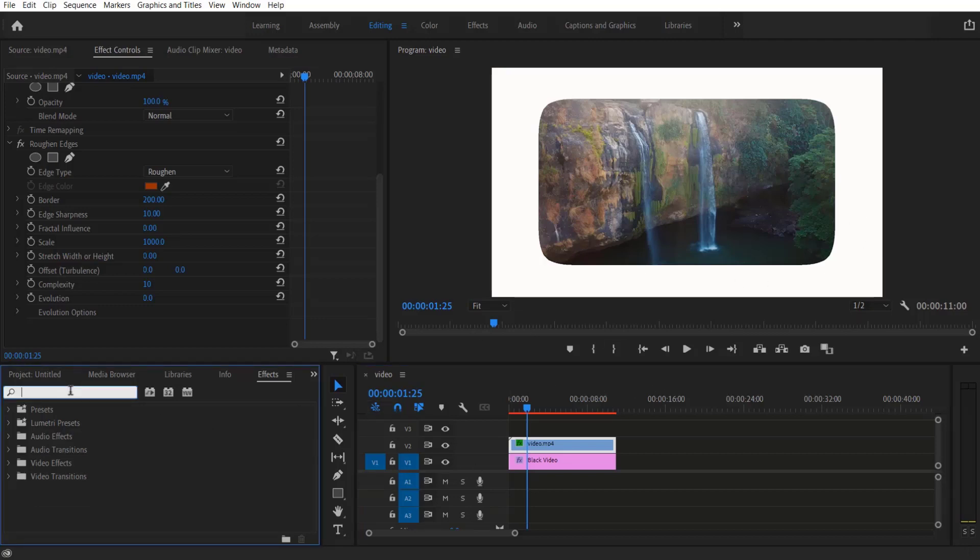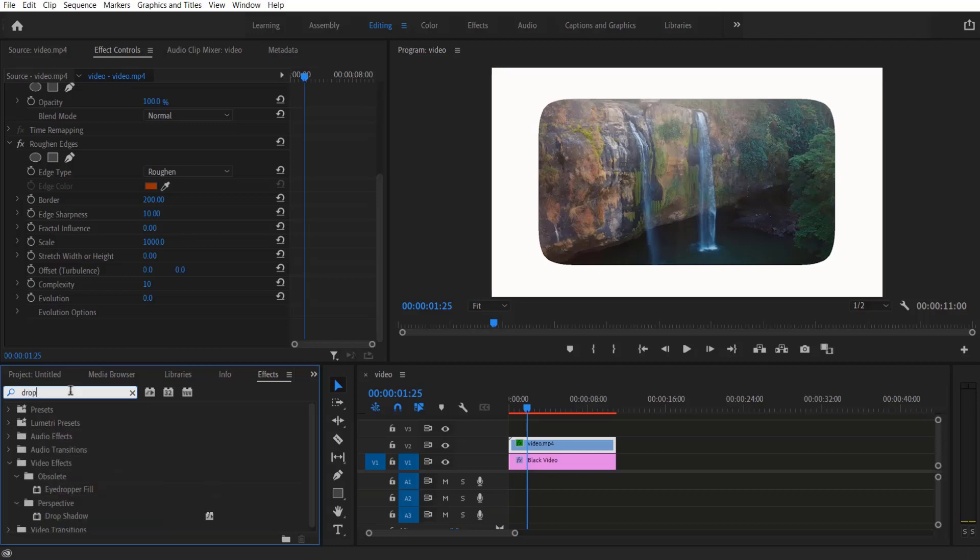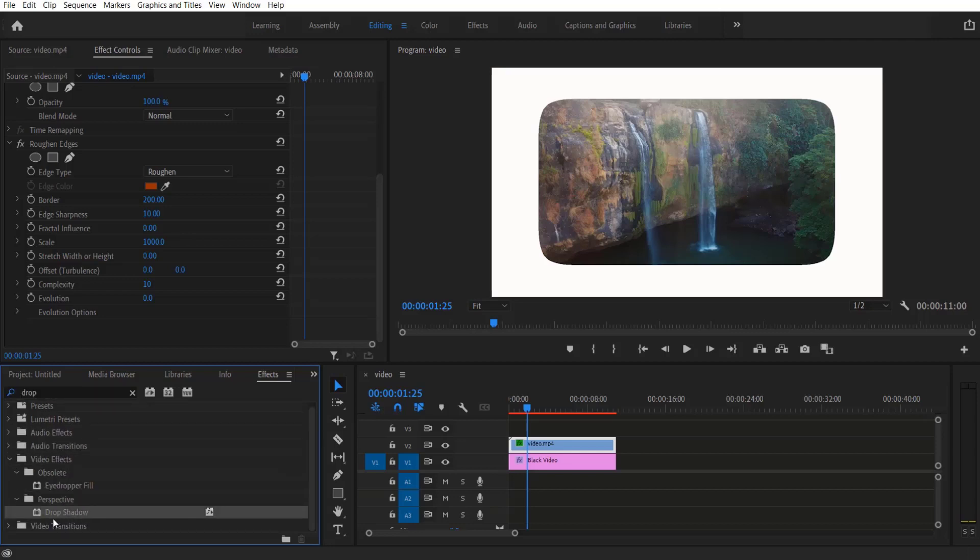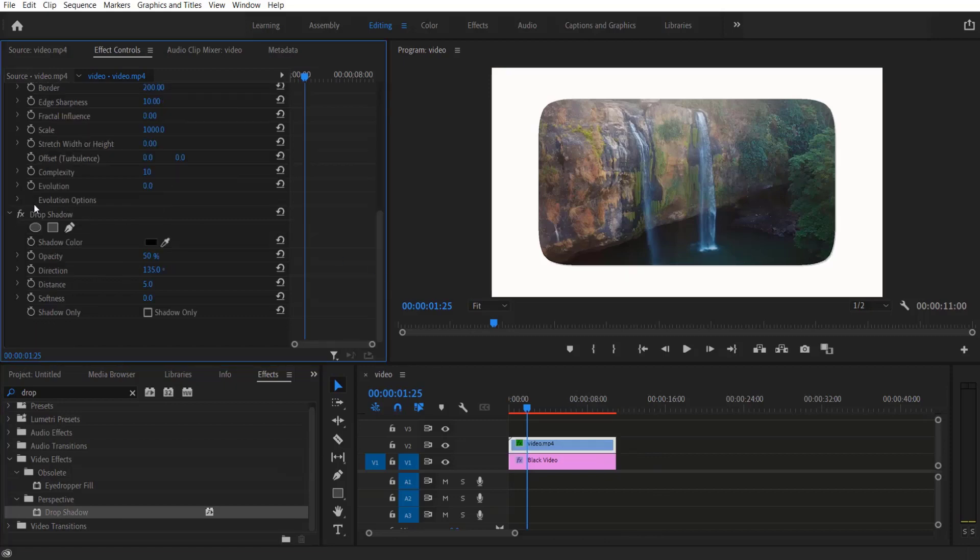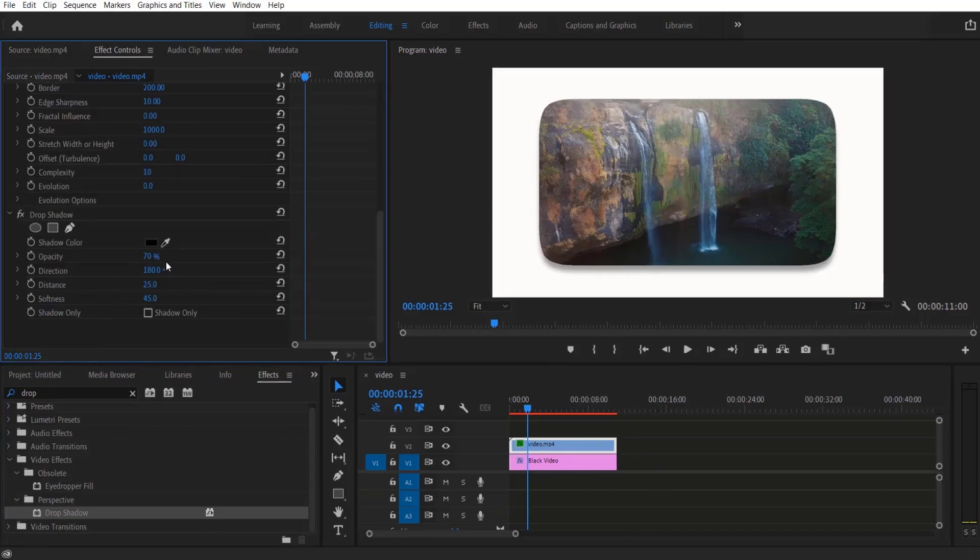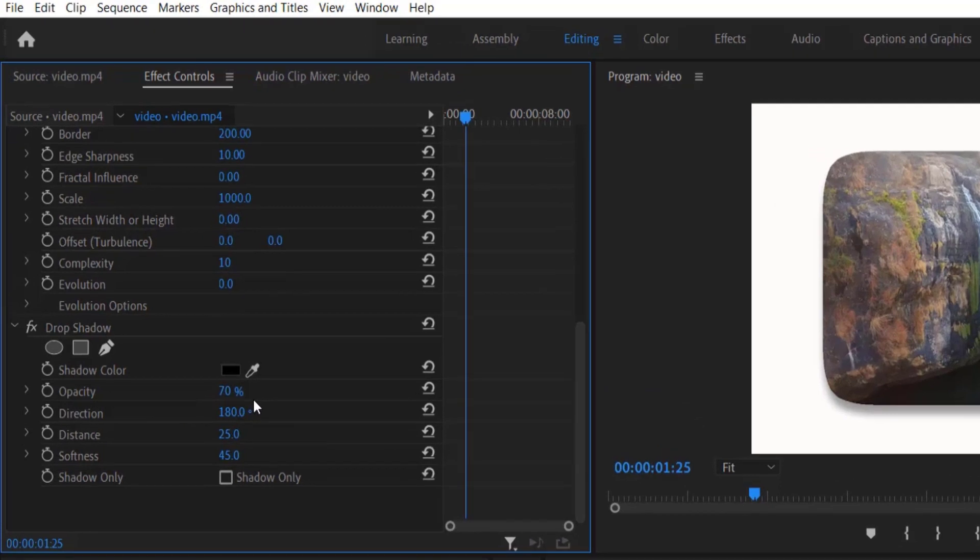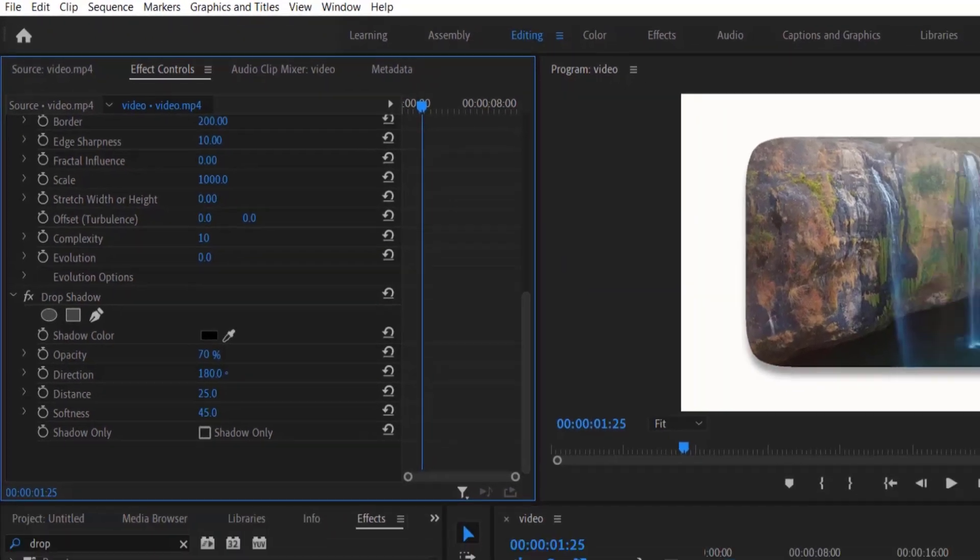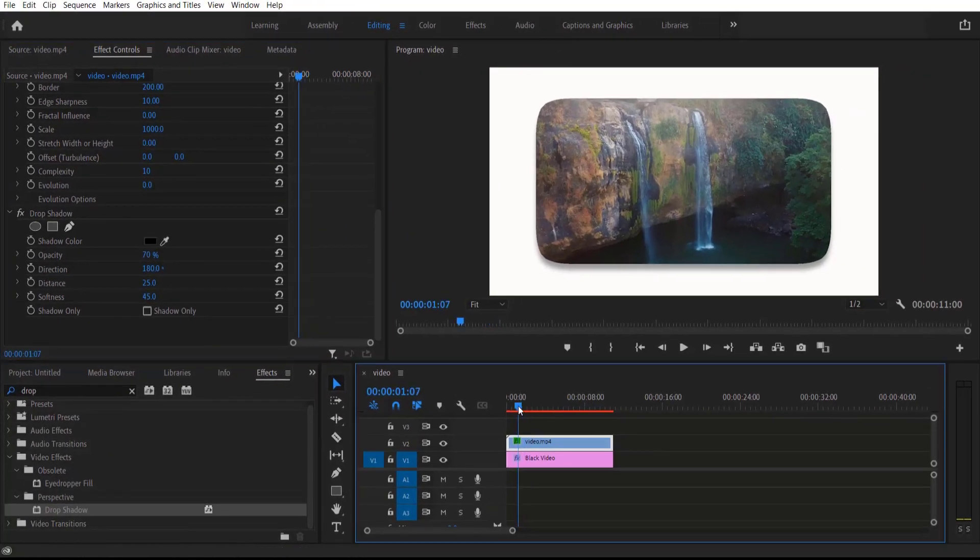If you want, you can also add a drop shadow. Go to Effects, type 'Drop Shadow' under Video Effects, Perspective, and drag this onto the video. I change the Opacity to 70, Direction to 180, Distance to 25, and Softness to 45.